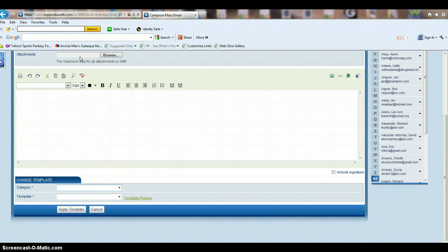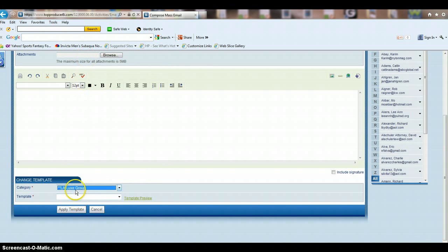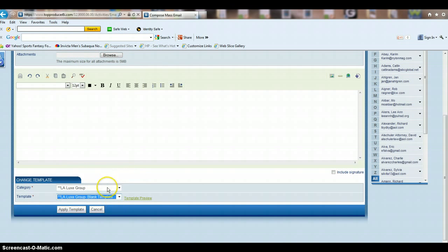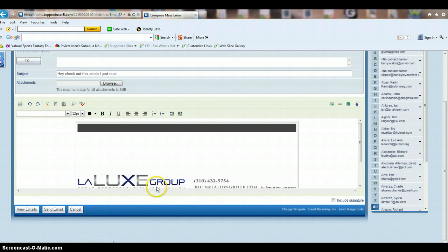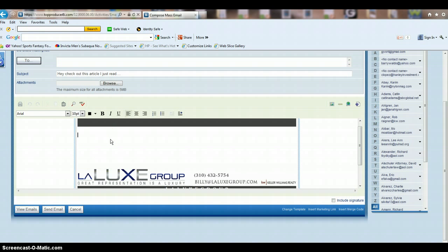You want to go to where your blank stationery is. So for this example, this is the stationery that we created for this client. And then you can paste your article in or type in your message here.